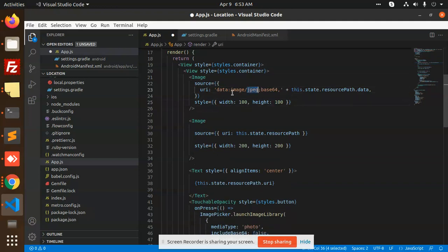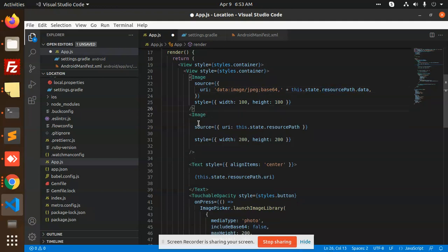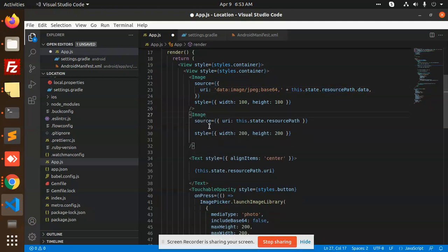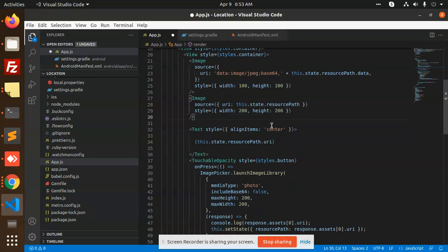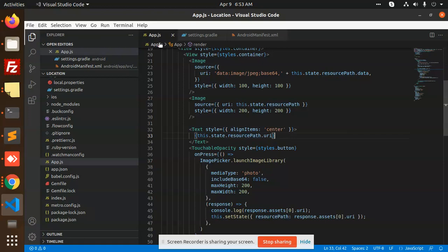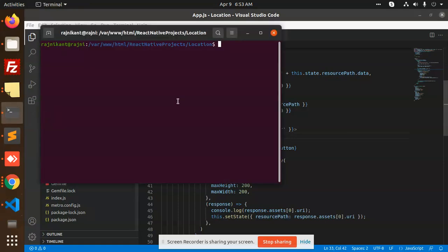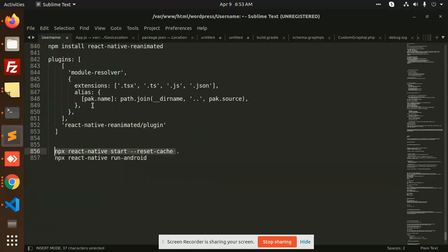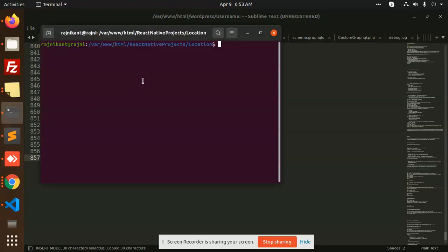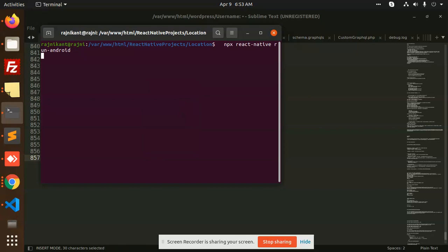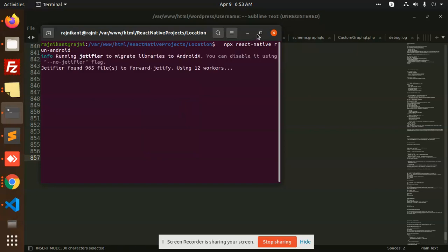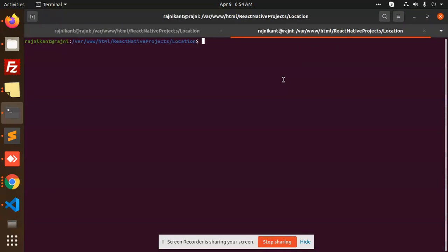Here also you can get the base64 image so that you can send that base64 to the backend so they can save the image. I have console logged the resource URI path. Let me go to the terminal and run the commands: npx react-native run-android.